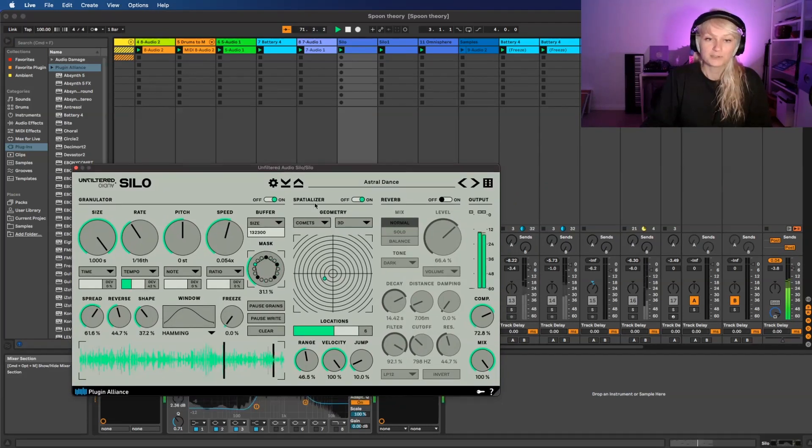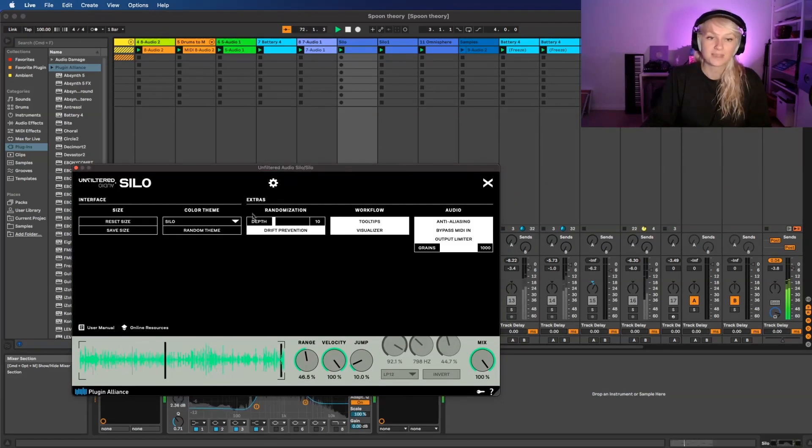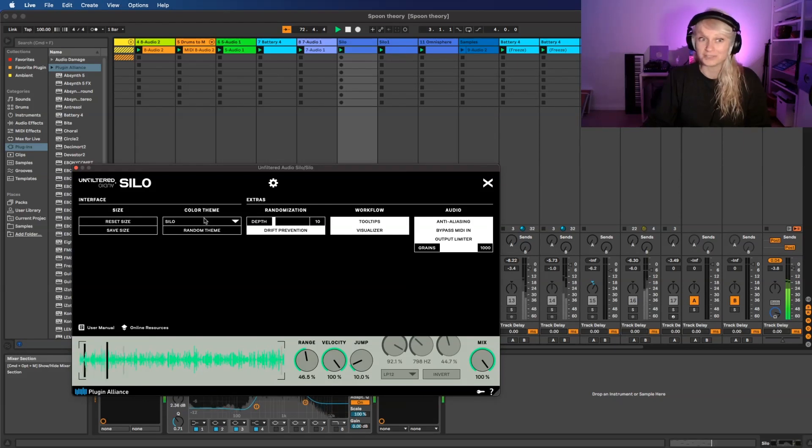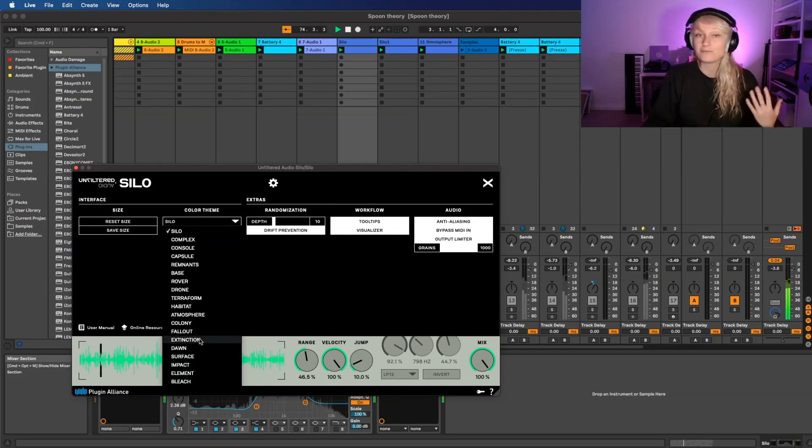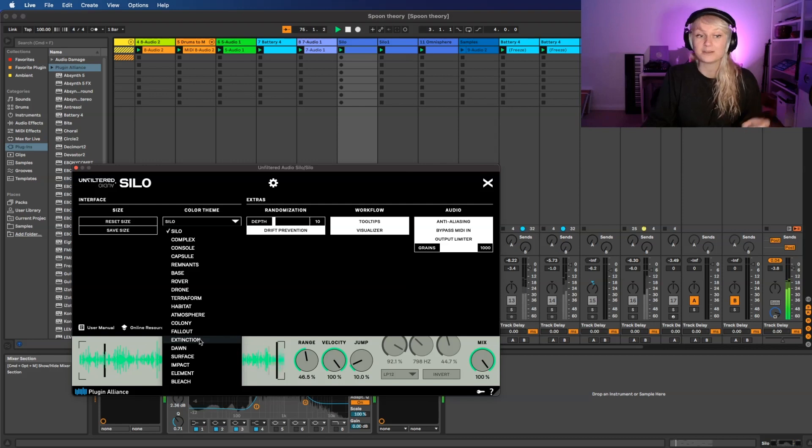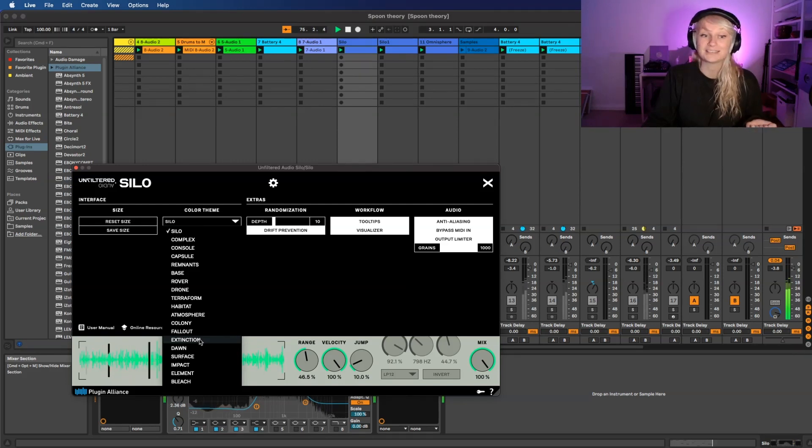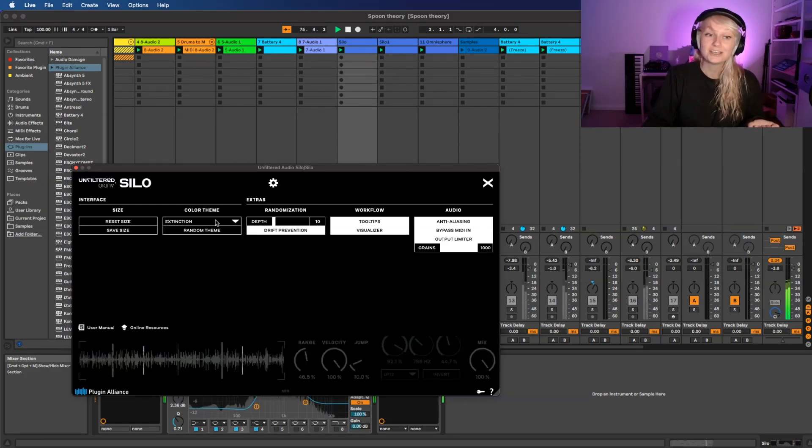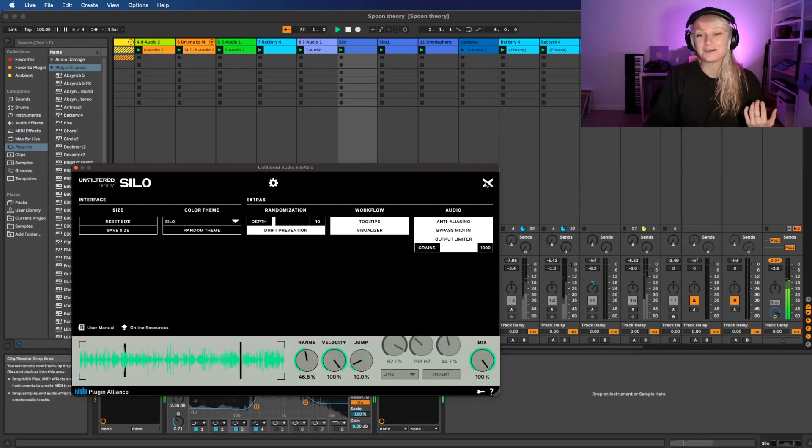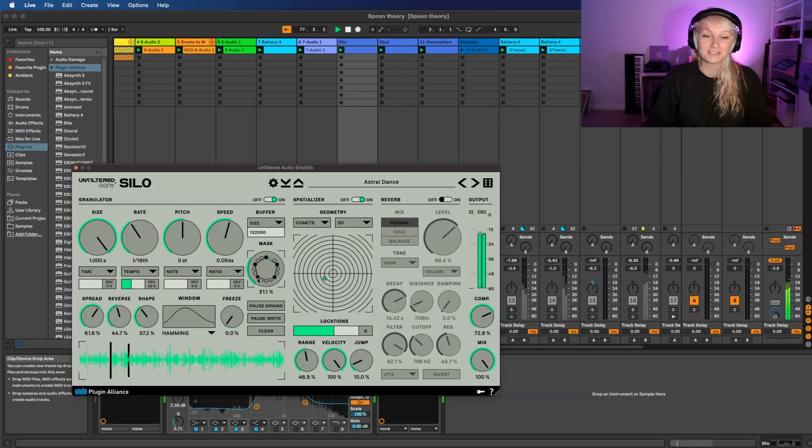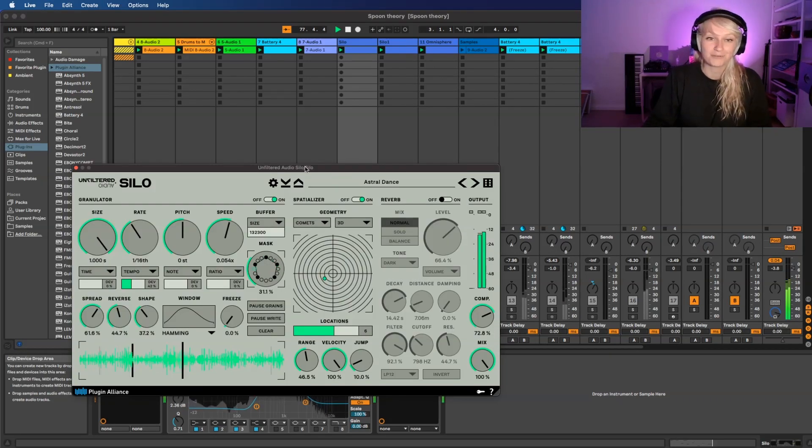First we're going to go to global options and you can change here the color theme which is really nice. I chose today the Silo, but if you want to go for dark mode you can go to the Extinction theme which is really nice. But yeah, let's go back to the overview.